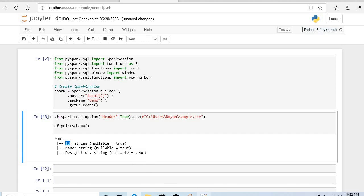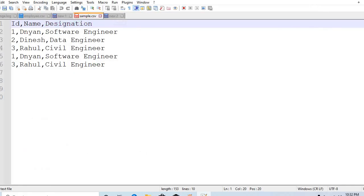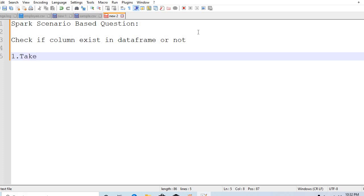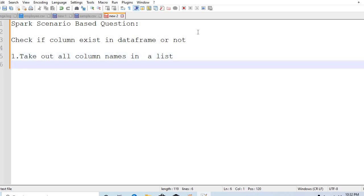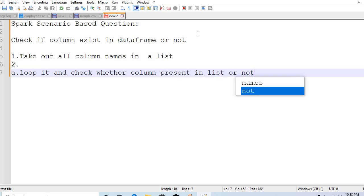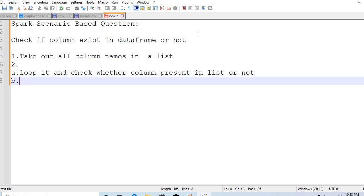There are two ways to find it out. First, take the column name being checked and loop through — first, take out all column names into a list. Then in the second phase there are two options: one is to loop through and check whether the column is present in the list or not, or the second option is to just do a count of that column.